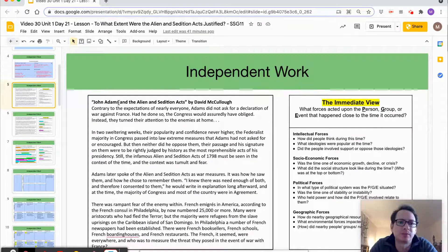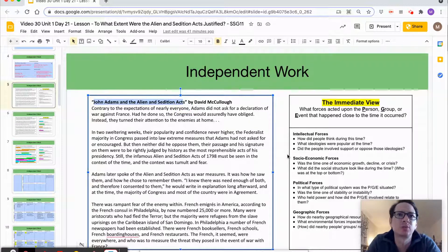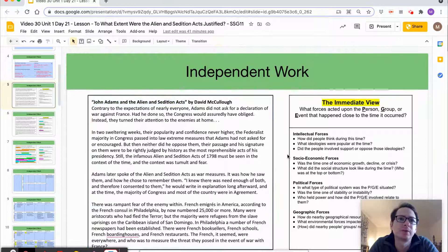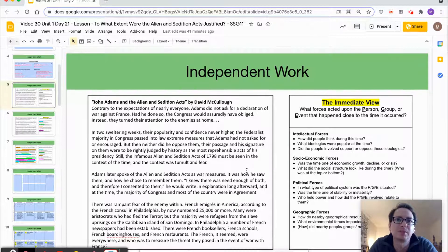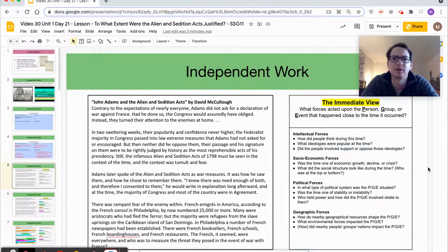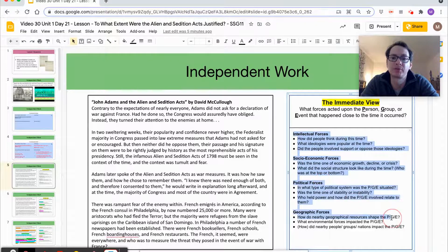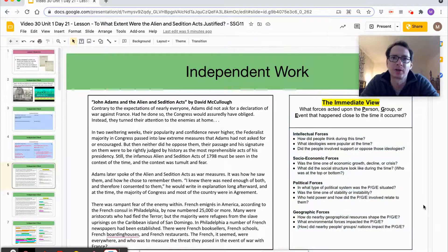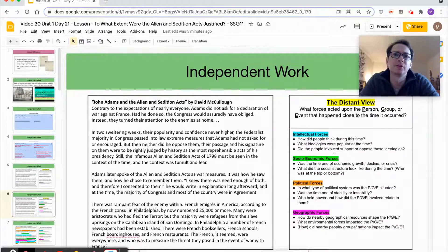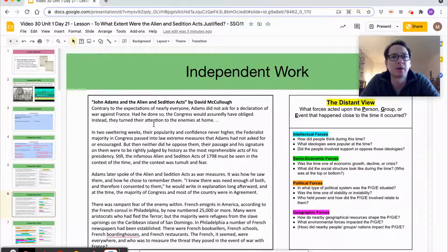We then read a secondary source titled 'John Adams and the Alien and Sedition Acts' to provide more information for the immediate and distant views. Even in an actual classroom, I would have the tool next to the reading, because seeing them side by side guides me as to what I'm looking for. I find the guiding questions helpful when determining immediate versus distant view. If you're doing this lesson, read and annotate the secondary source for all forces for both view types — pause the video here, and return when you're done.